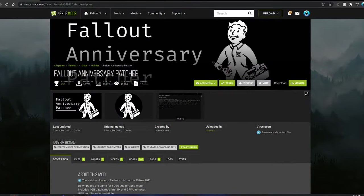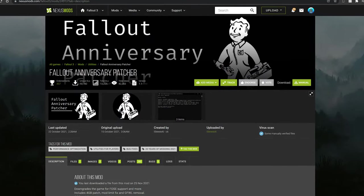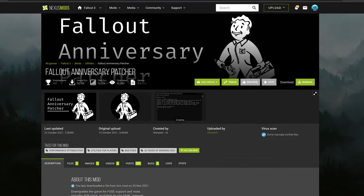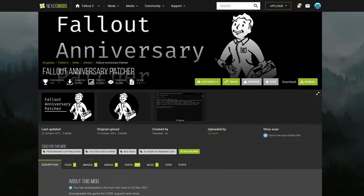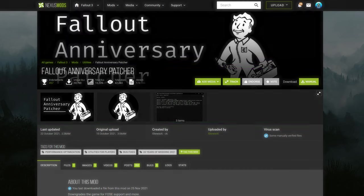Alright, so here in this video I'll be showing you how to downgrade and patch Fallout 3 following the anniversary update.